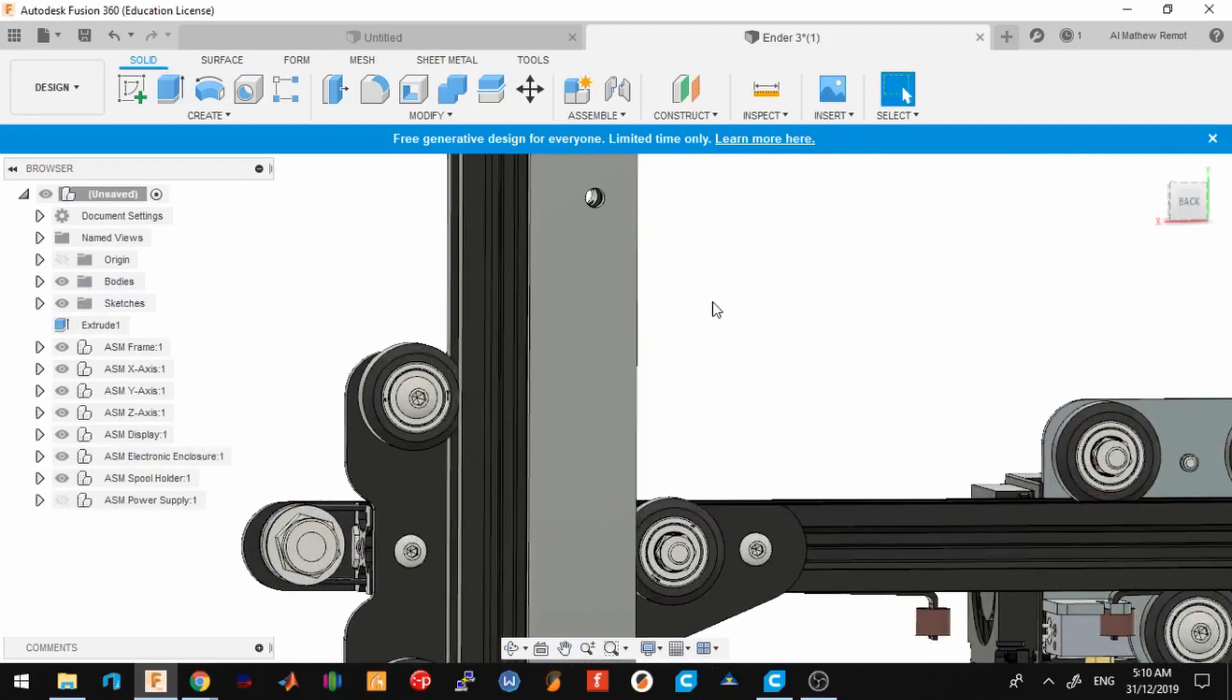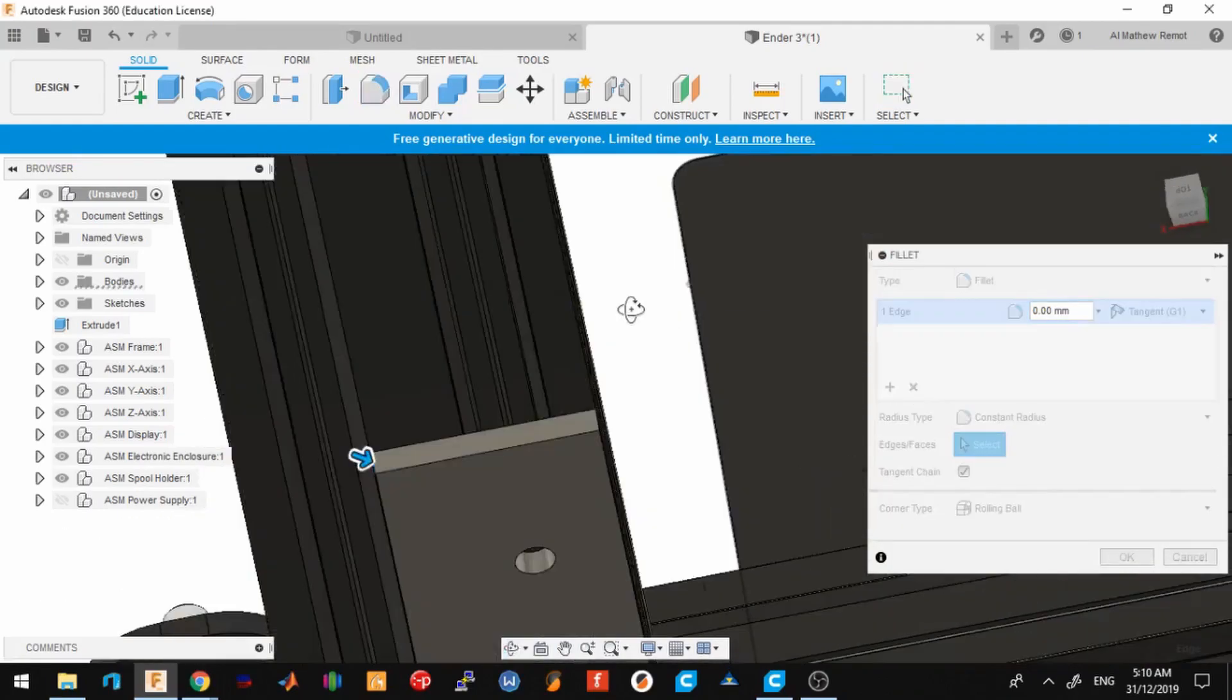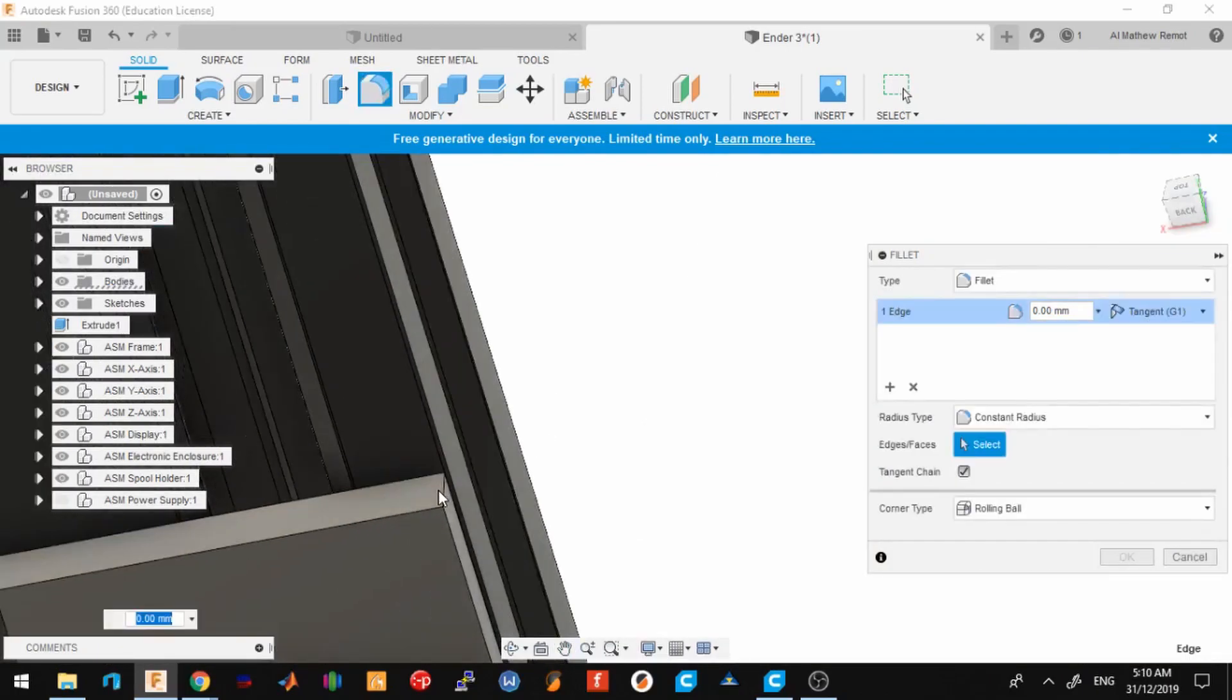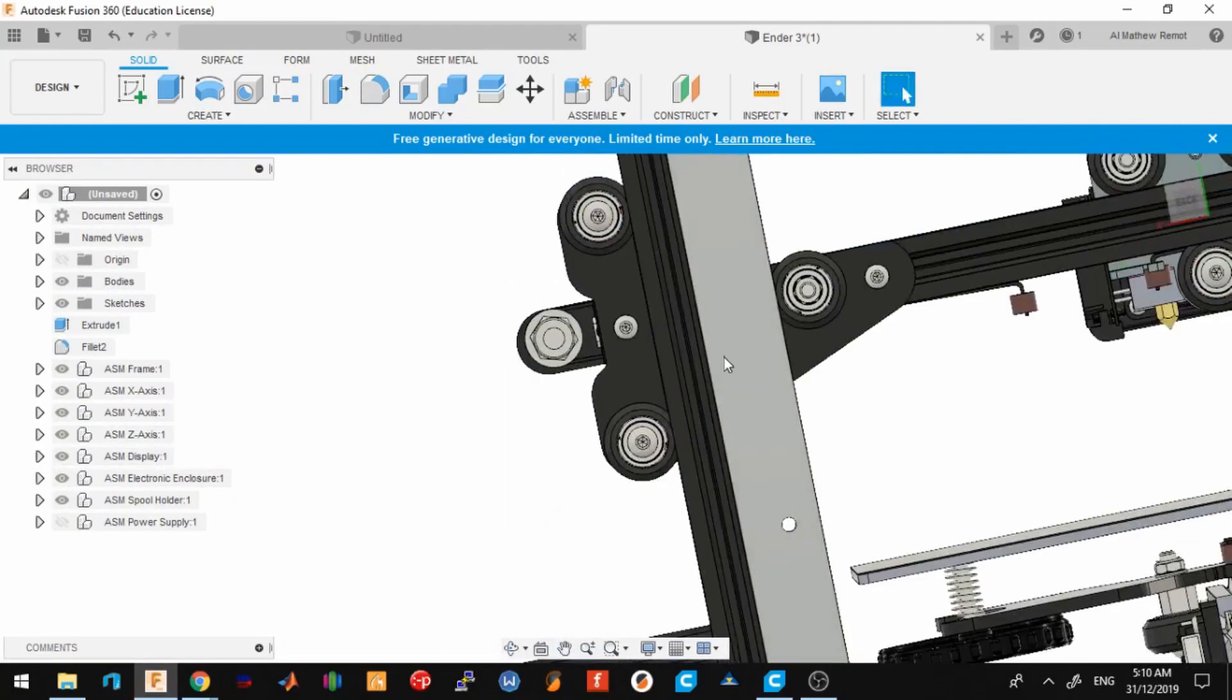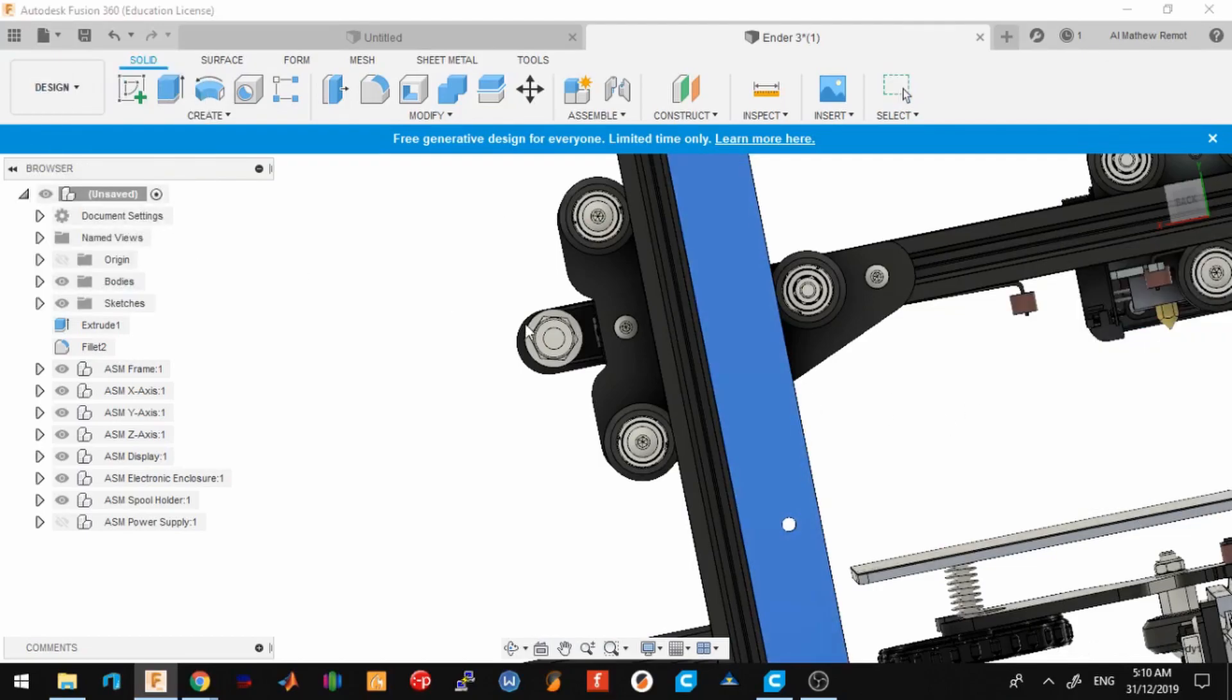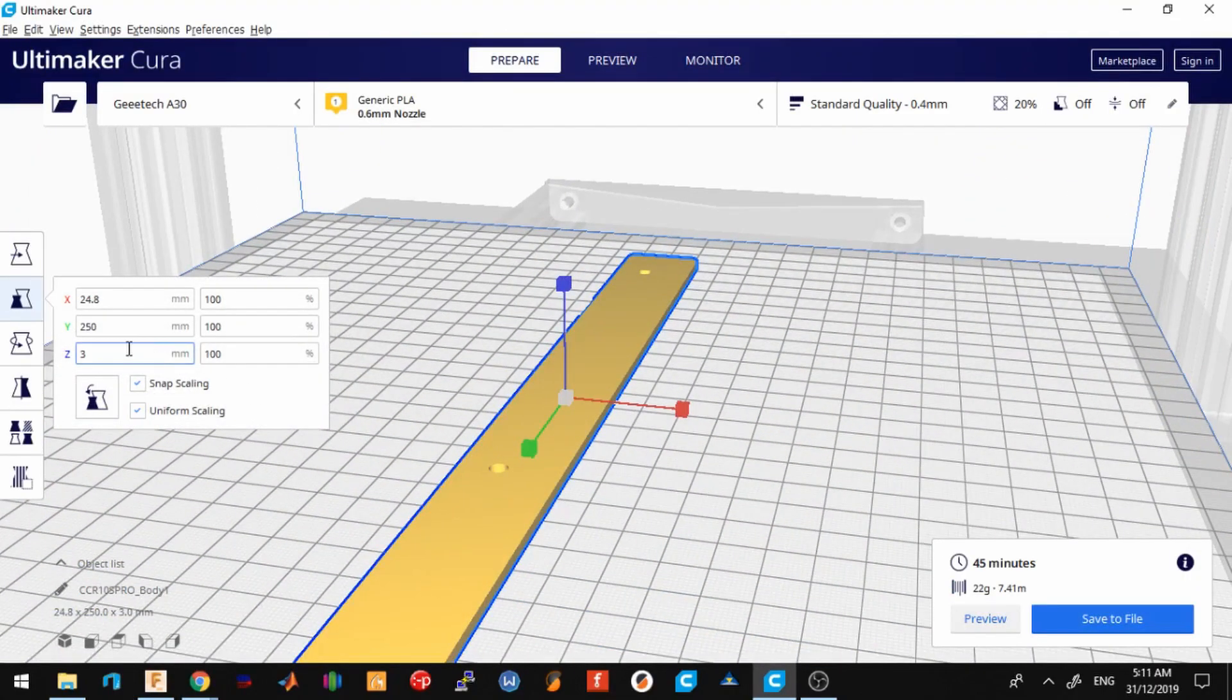For aesthetic purposes, I'll add some fillets so that you know that this is the top part. Yeah, so 3 millimeter fillets. Perfect holes. Once we're done, send this to 3D print. This will only take you about 45 minutes of print time.